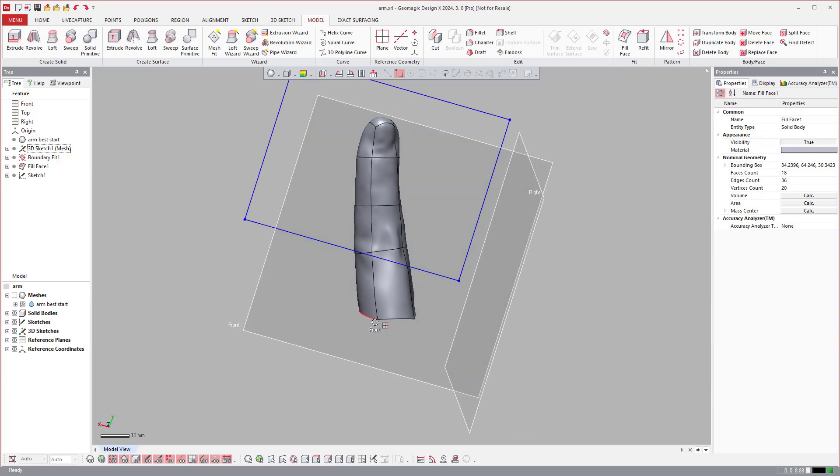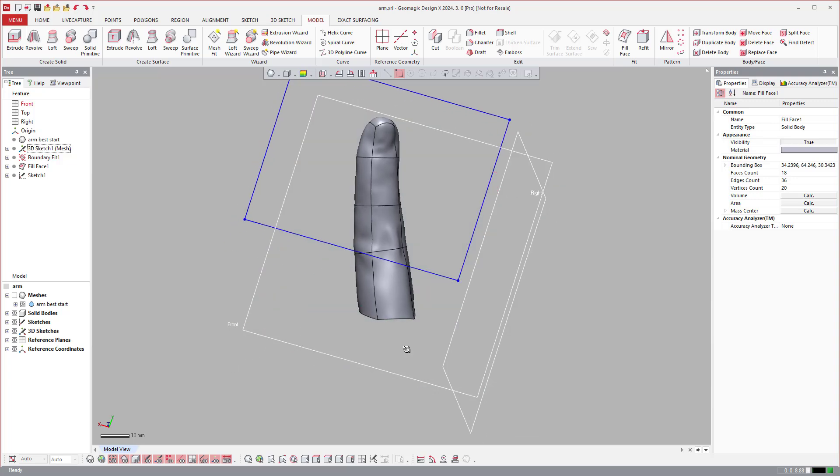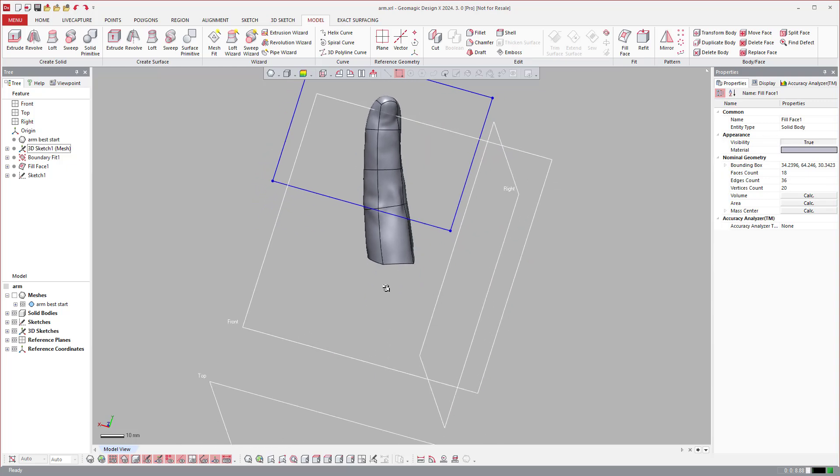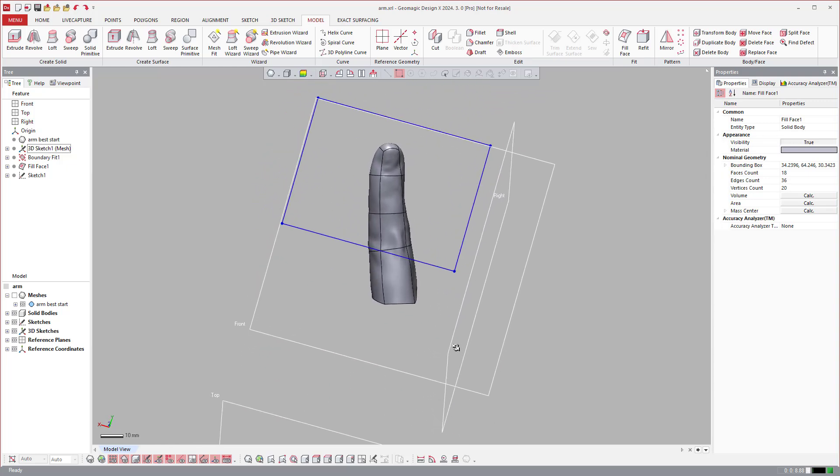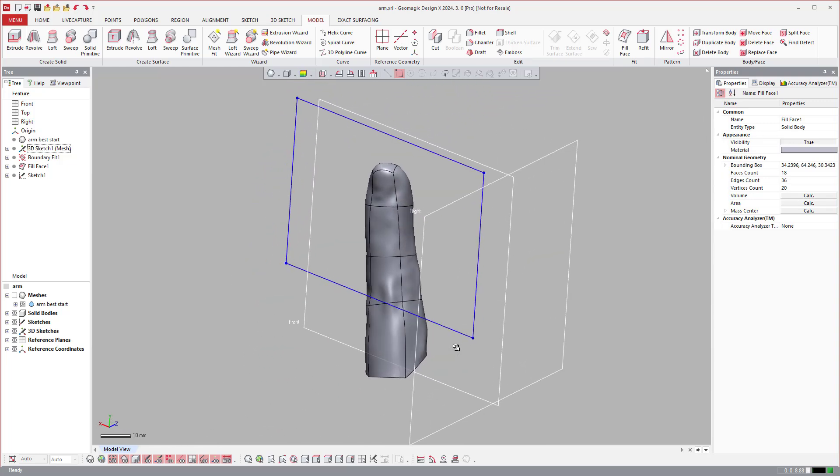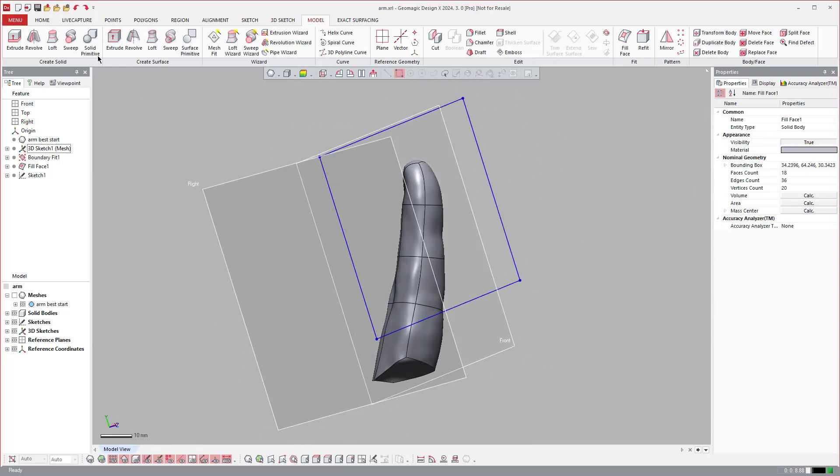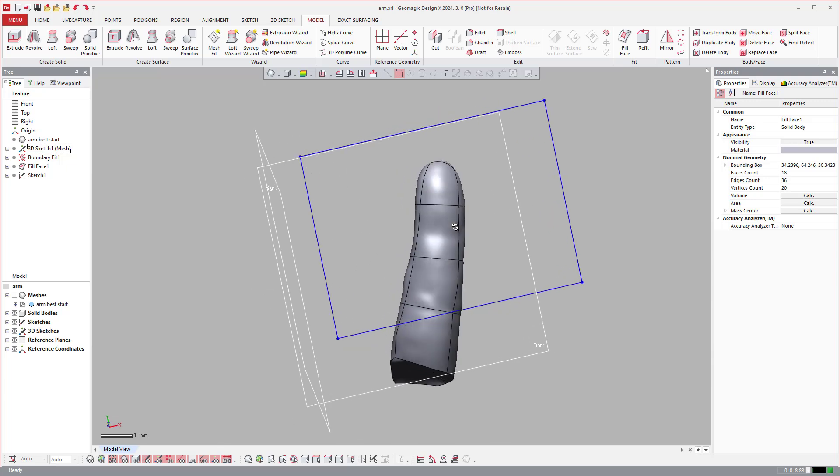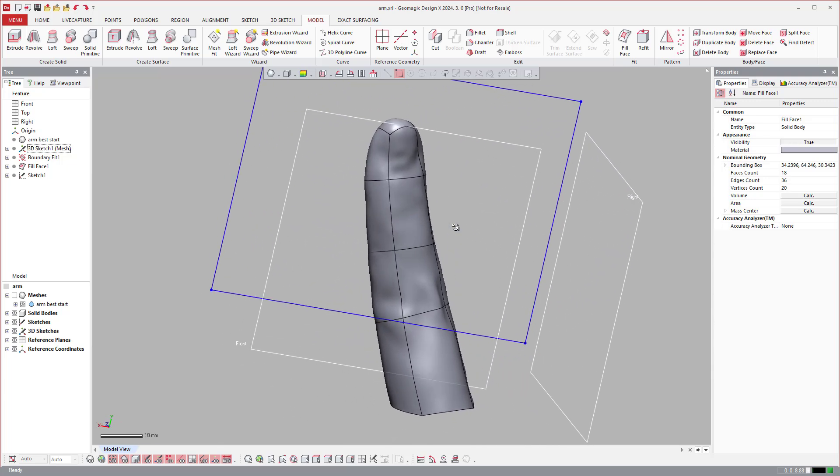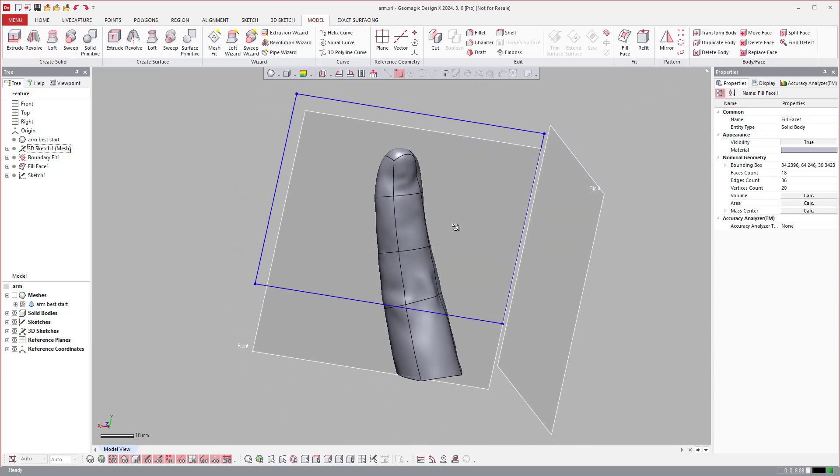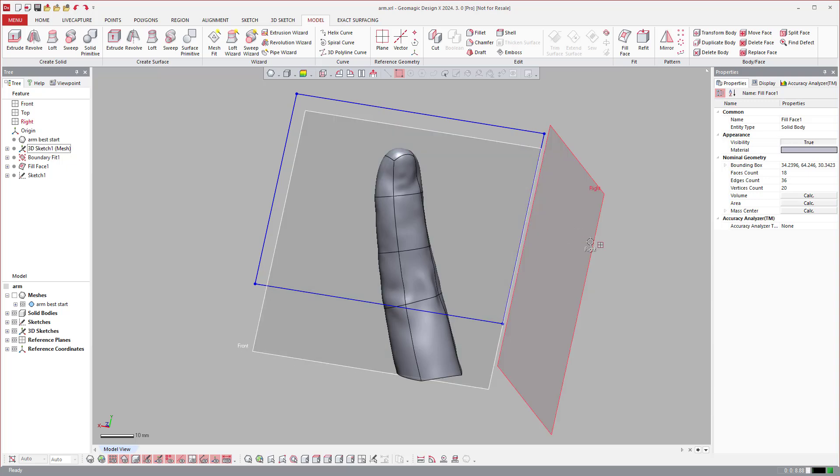The next step is to join these to the other fingers and then join them to the rest of the arm, and then error check it by going into the tool. So this has been my little extra tip and trick on boundary fit surfacing.